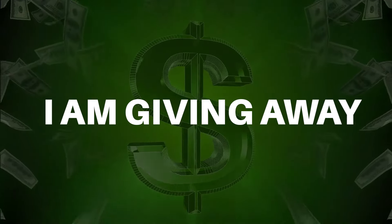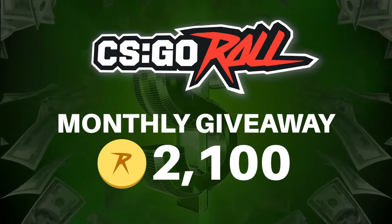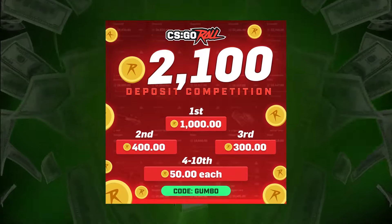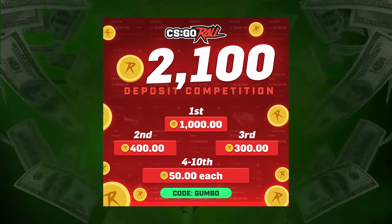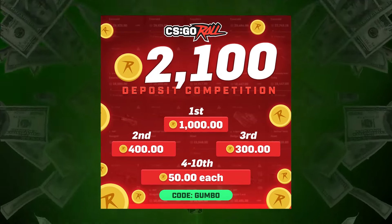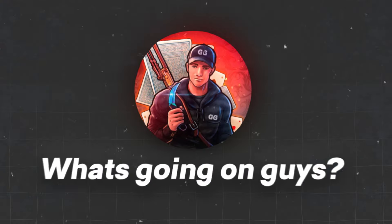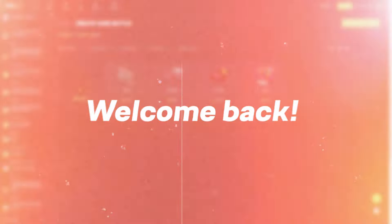Hey guys, for the month of January I'm giving away 2100 coins on CSGO Roll. Make sure you use code gumbo to be eligible. For more info, join the Discord. What's going on guys, welcome back to another video.